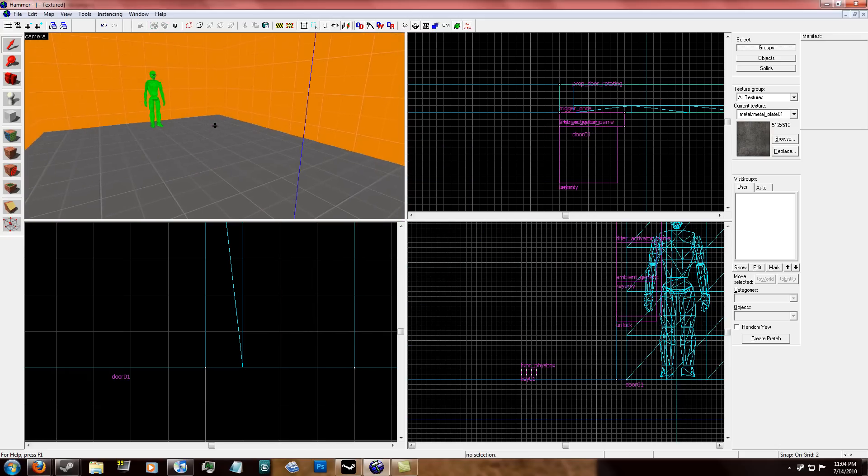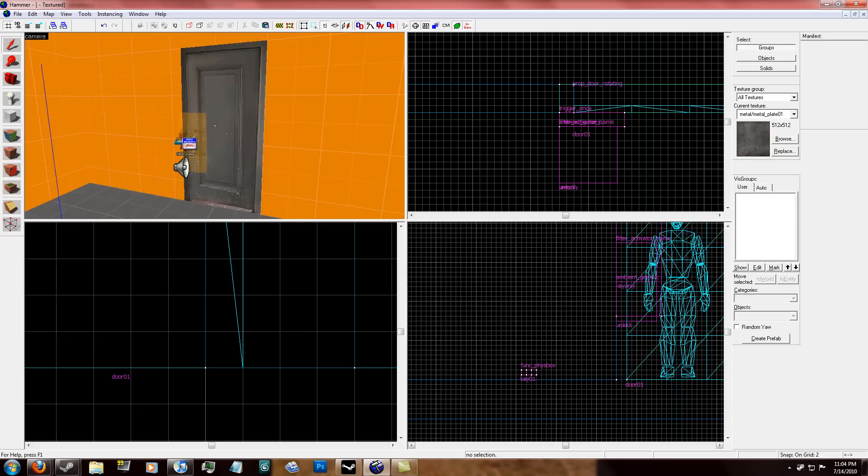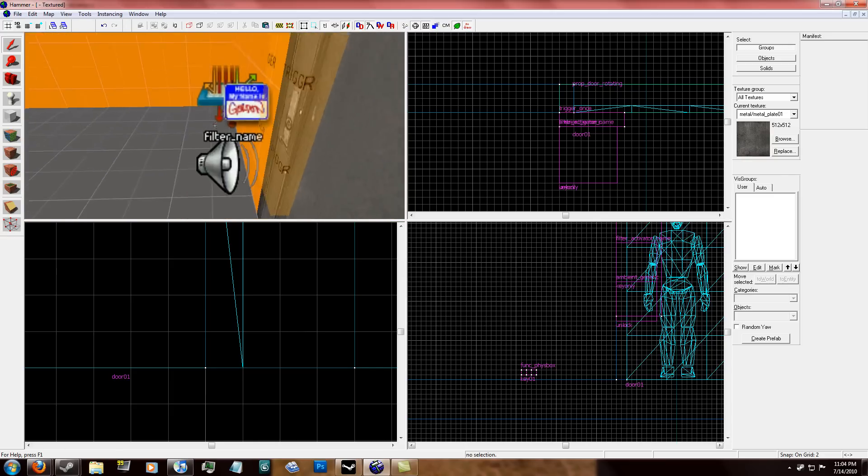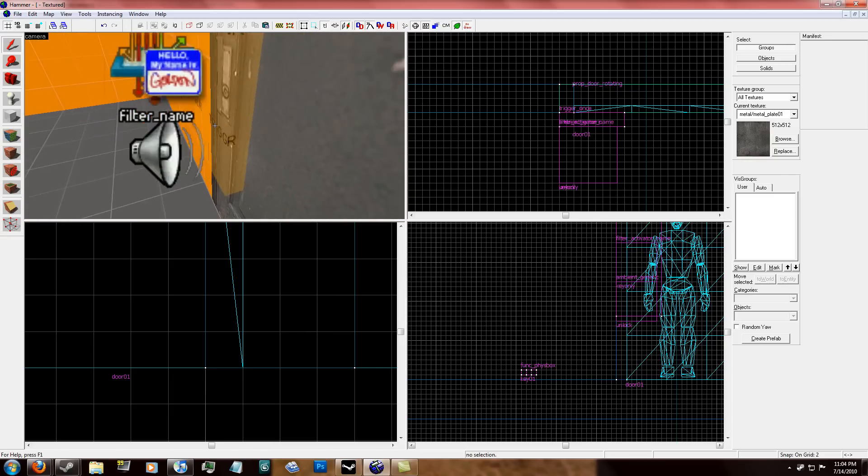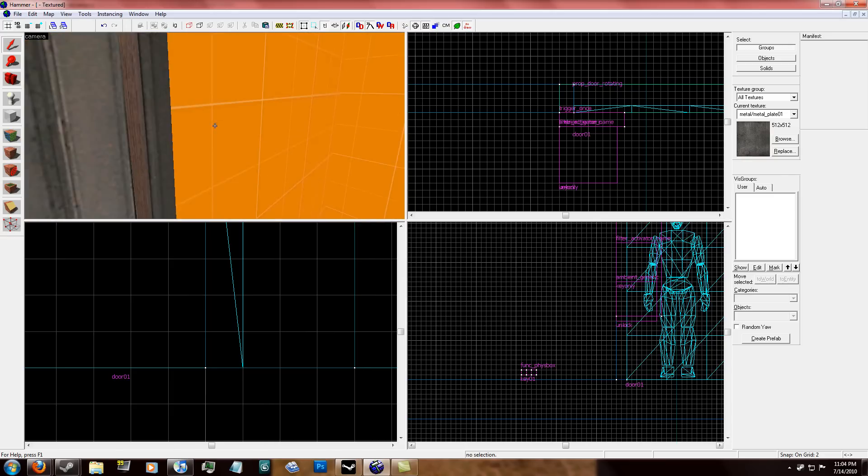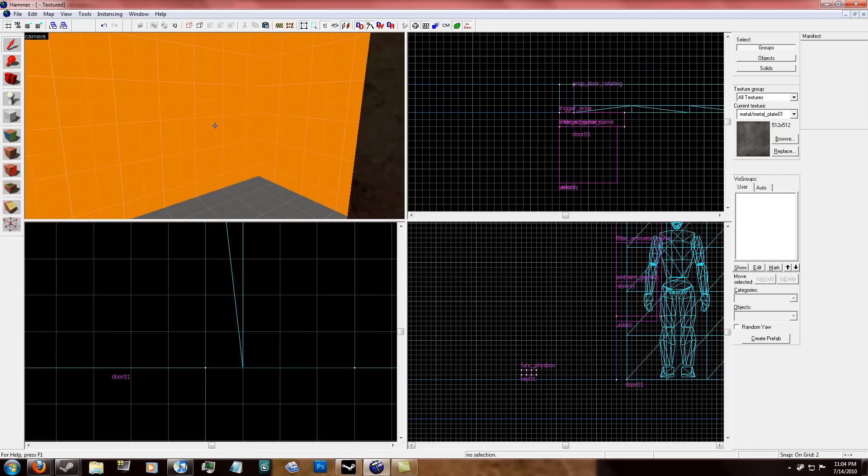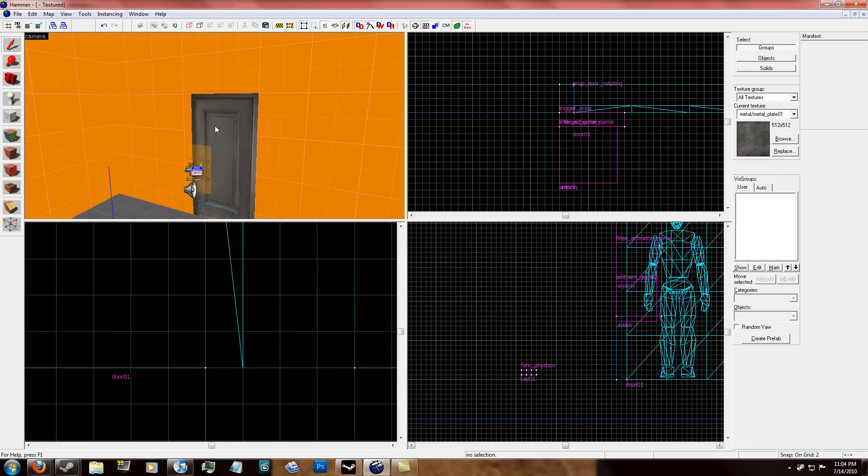So now when you drag this key over here into the trigger brush, it'll play this sound and the door will unlock. And then you can walk through the door into this other room. So I hope you enjoyed the tutorial and keep watching for more.